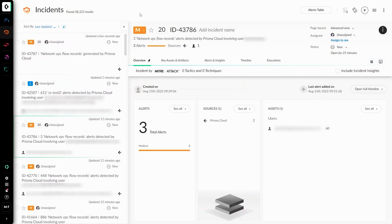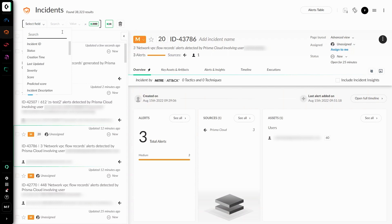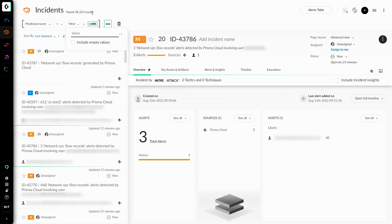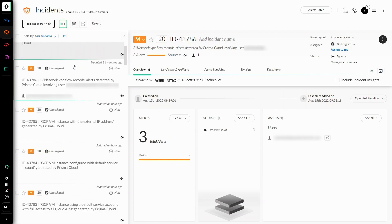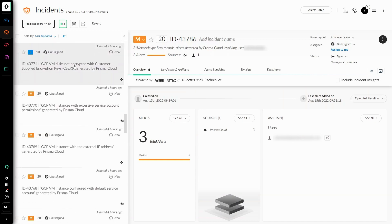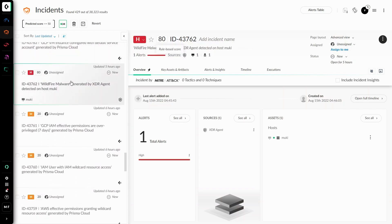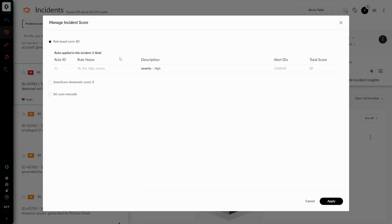Under the Incidents tab, there is also a new filter added to search for incidents created with SmartScore. If we navigate to the filter and select Predicted Score for our field, we can query for incidents based on their SmartScore assignment. For example, I can select less than 50 and see all of the SmartScore assignments that are less than 50. You might be wondering why there is an incident score of 80 if we queried for less than 50. That's because the SmartScore assignment is less than 50, but the rule-based score assignment is greater than 50. The Predicted Score focuses exclusively on the SmartScore, and as we can see, the SmartScore for this incident is 8.